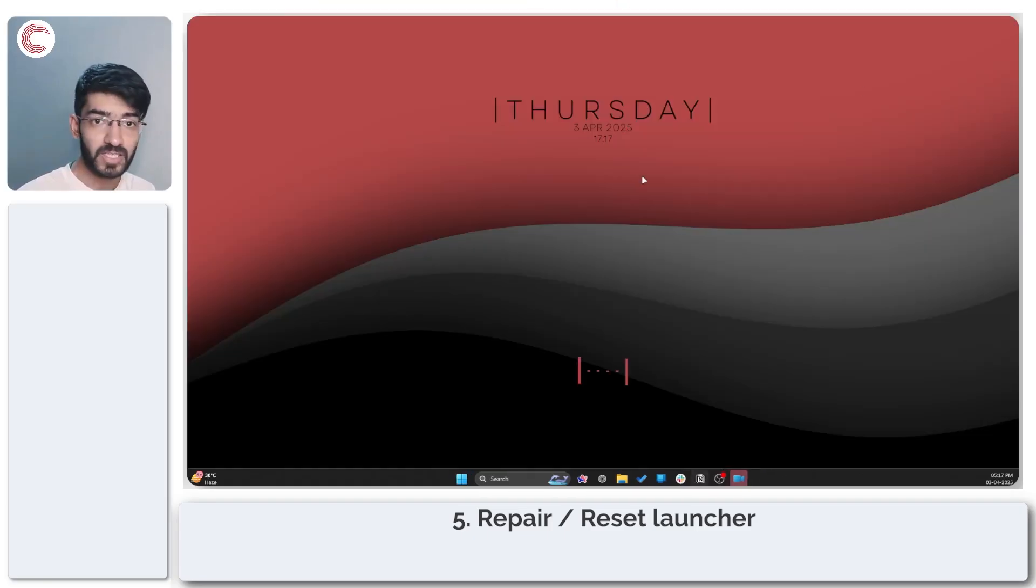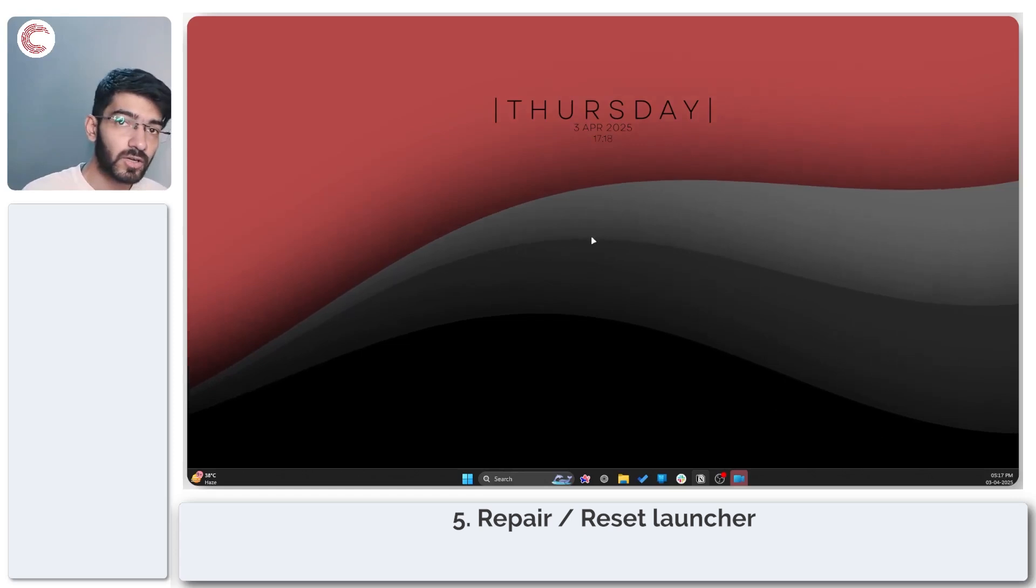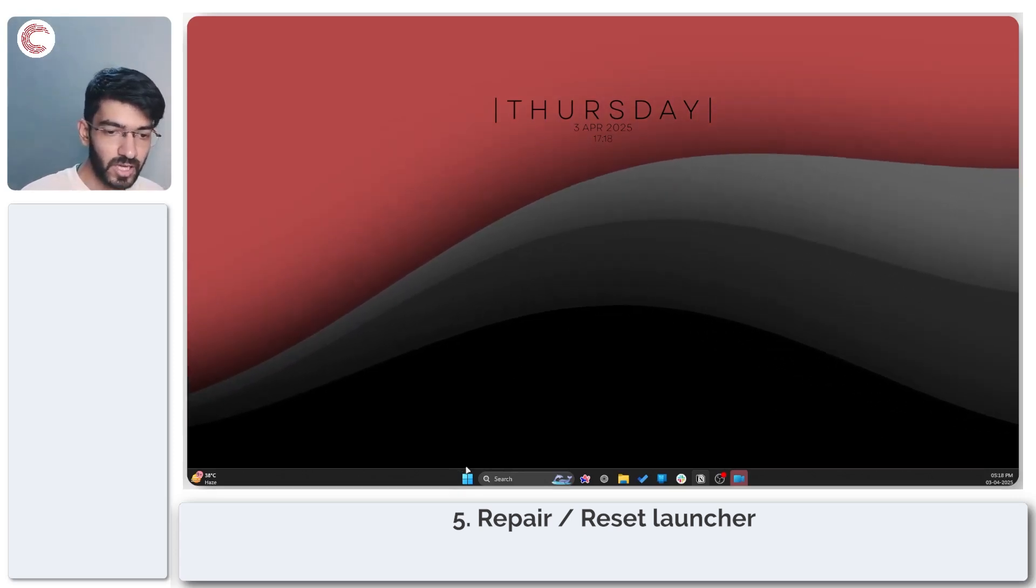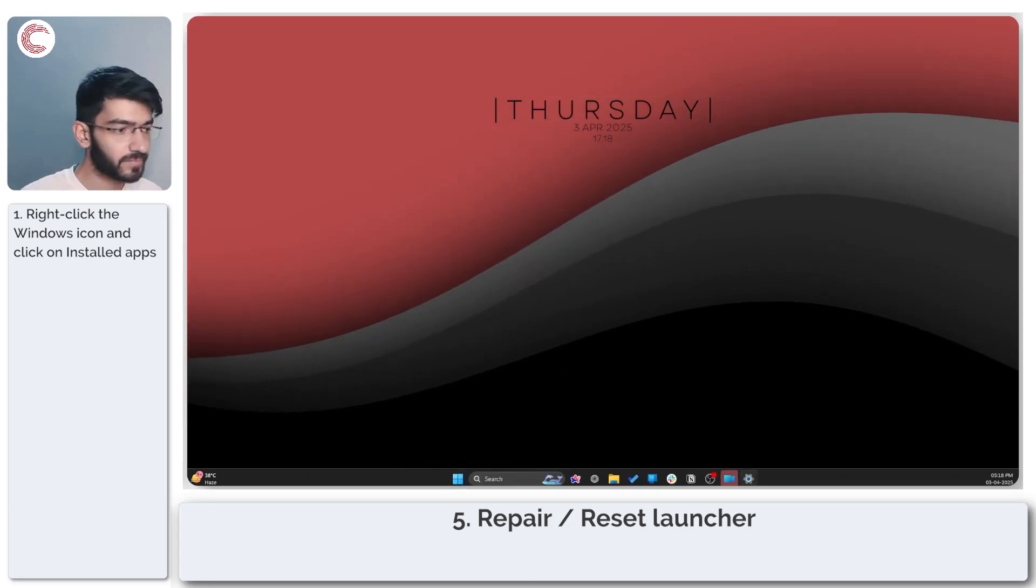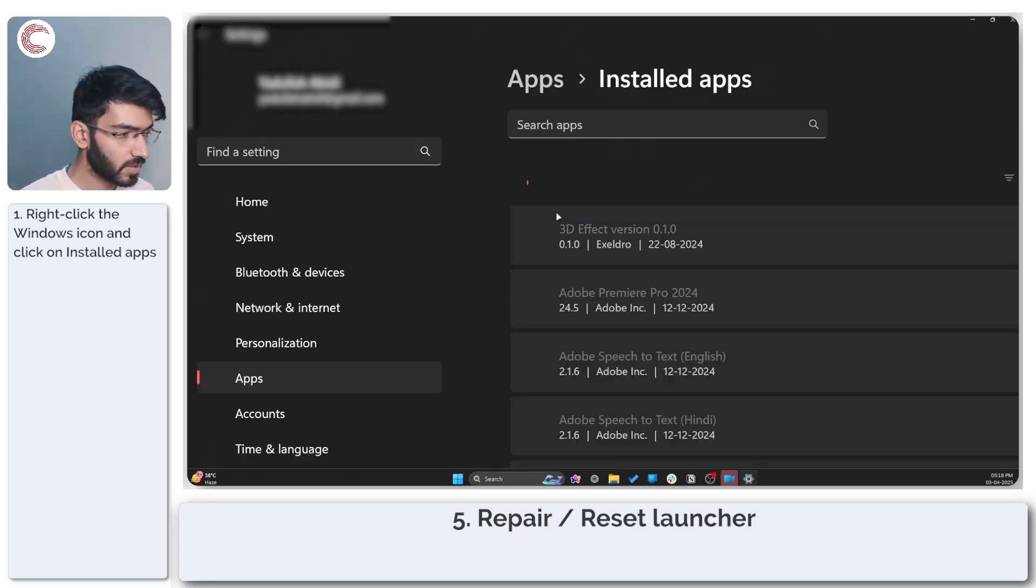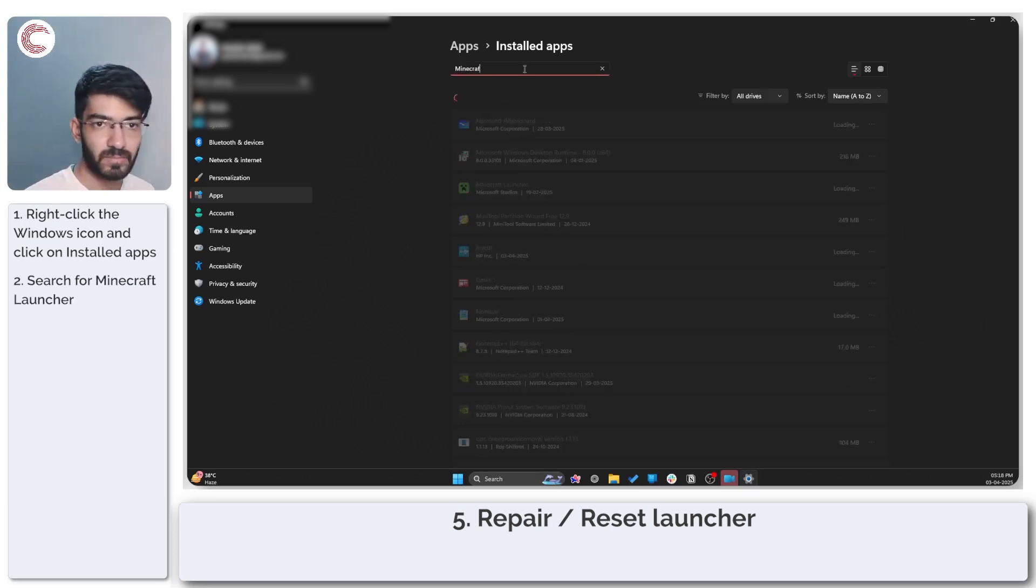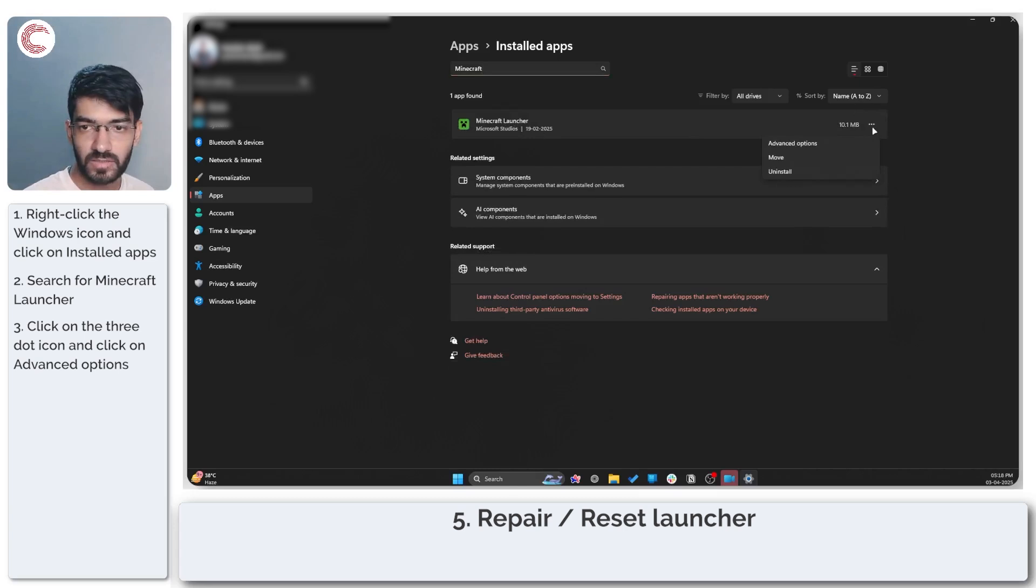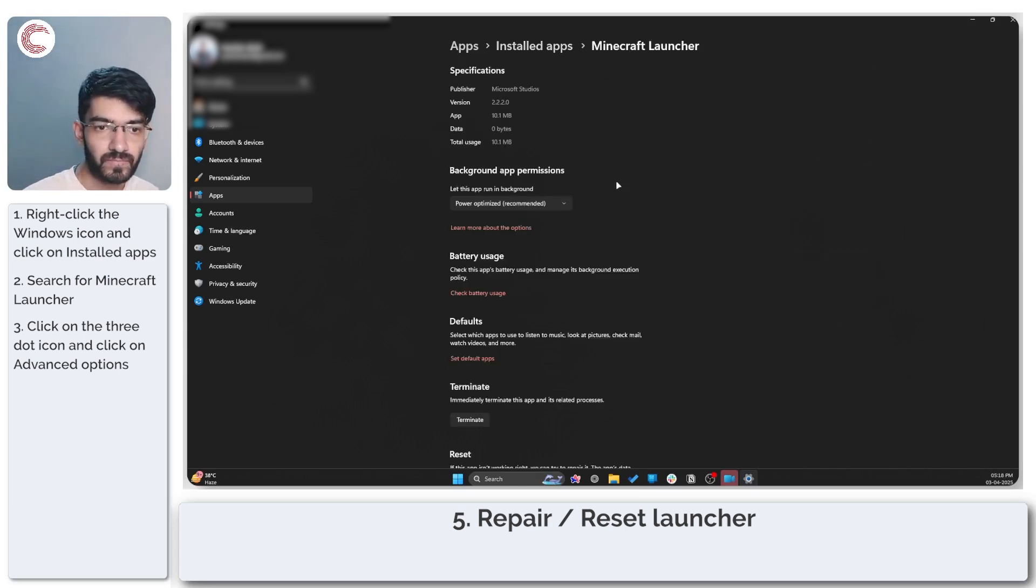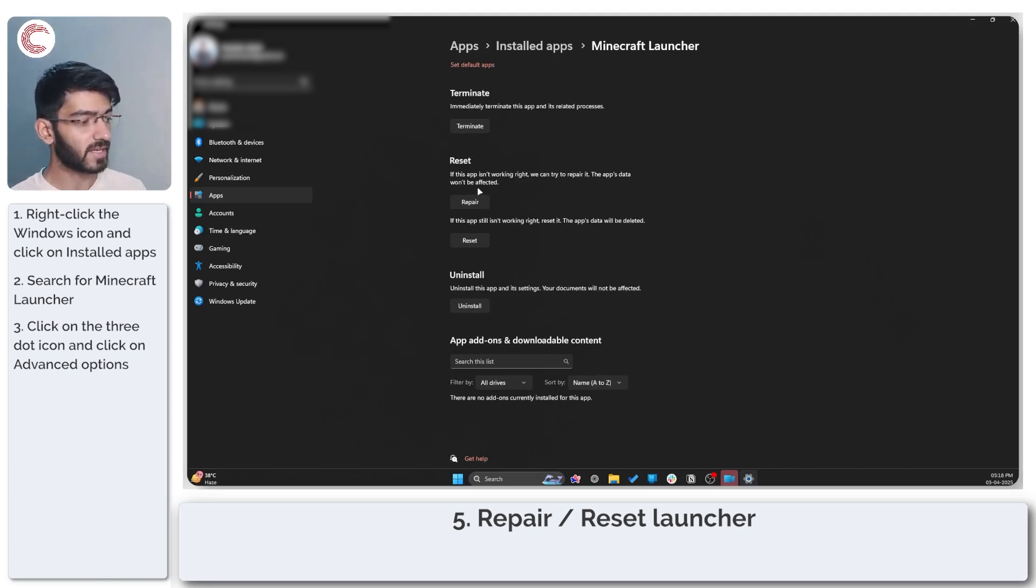If updating does not fix the issue you can also try repairing or resetting your Minecraft launcher. To do that, right click your Windows icon and then click on installed apps. This will open up Windows settings on your PC and in here we can just search for Minecraft launcher. Then click on these three dots to the right, click on advanced options.